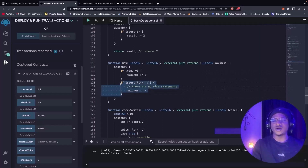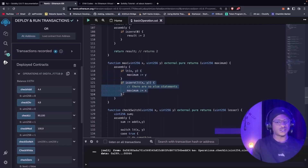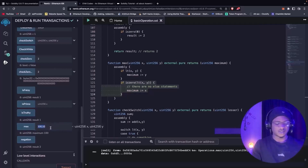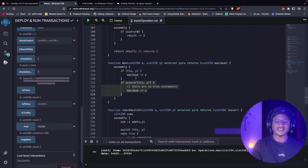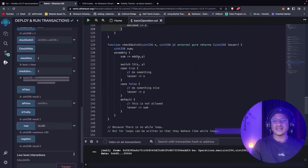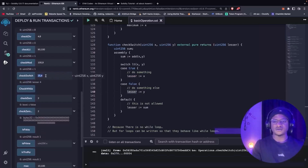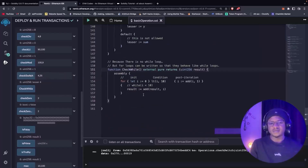The reason we do this explicitly is because in Yul we don't have an else statement, so any statement you want to declare must be explicitly initialized. So we can check the maximum between 100 and 10 — it returns 100. What if we have 10 and 100? It still returns 100, because it takes the highest number. Proceeding to the switch statement to get the lesser value of two numbers: we switch between x and y, and if true it returns x, if false it returns y. Checking switch with values like 25 and 4 returns false, and with 4 and 25 it still returns false.